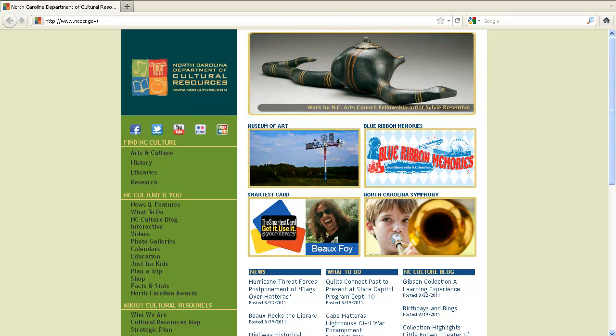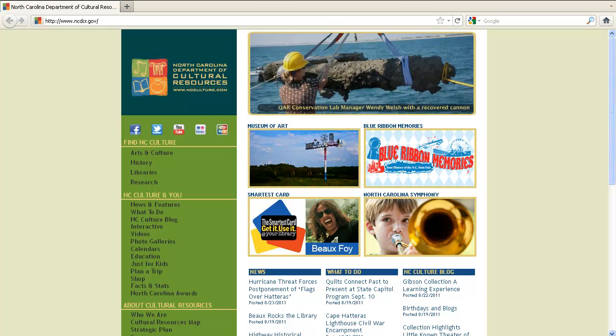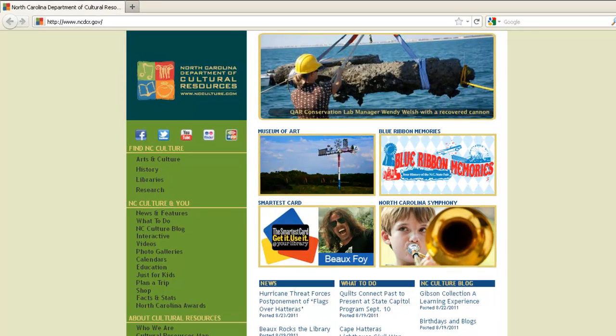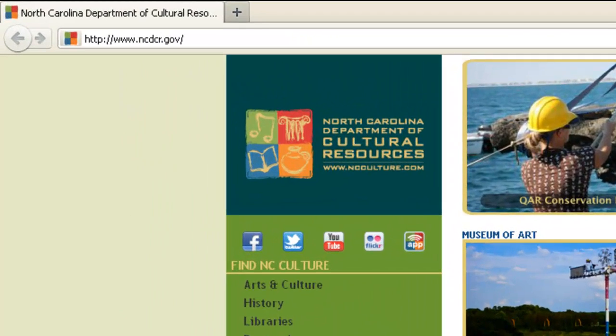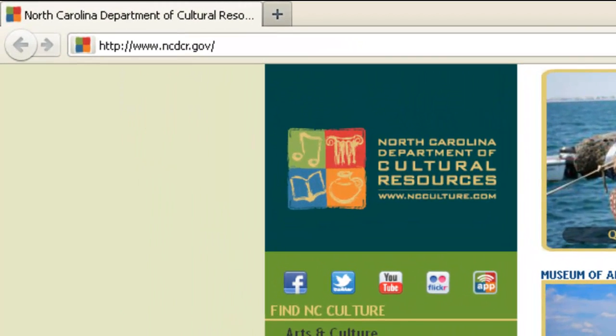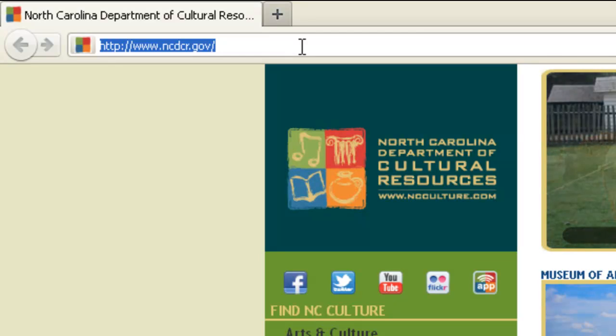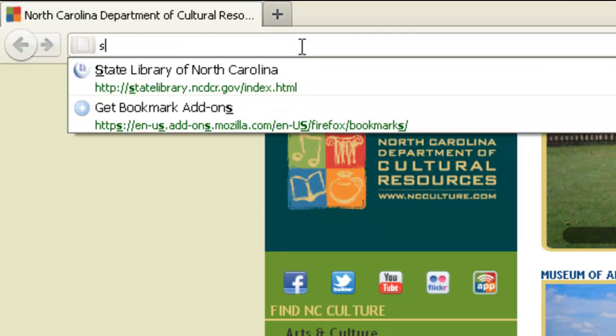I'm going to show you how to upload your memories of the North Carolina State Fair to the Blue Ribbon Memories website. First, open a web browser and head over to statefair.ncdcr.gov.